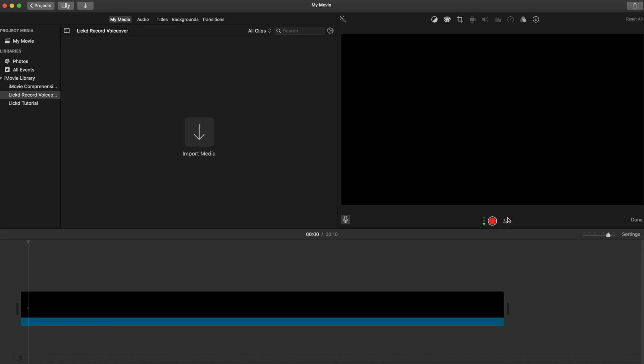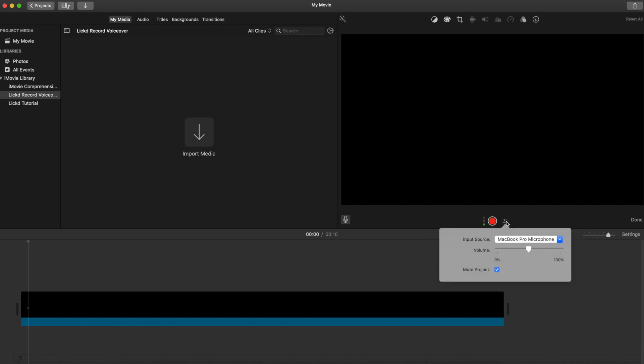If I click on the settings, let's check them out. They're actually very minimalist and quite straightforward, pretty foolproof really. The first one is our input source — this is basically where you can select your microphone.